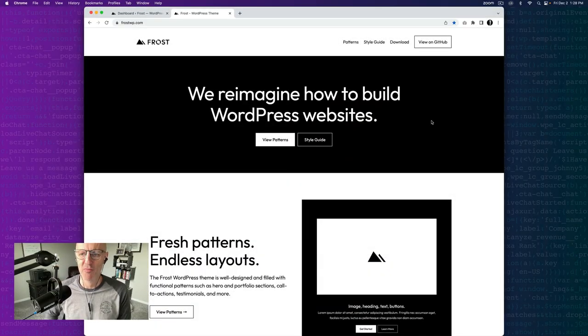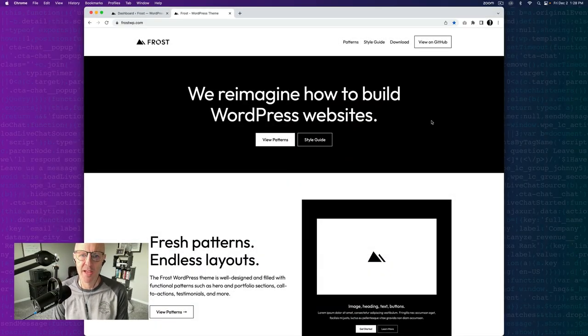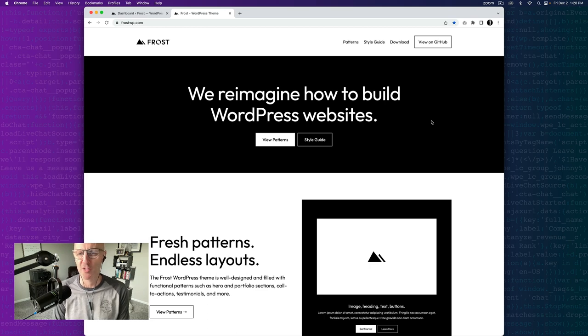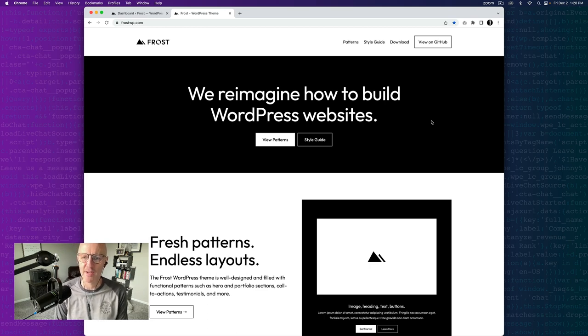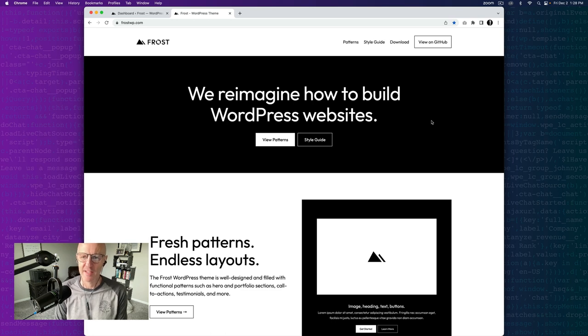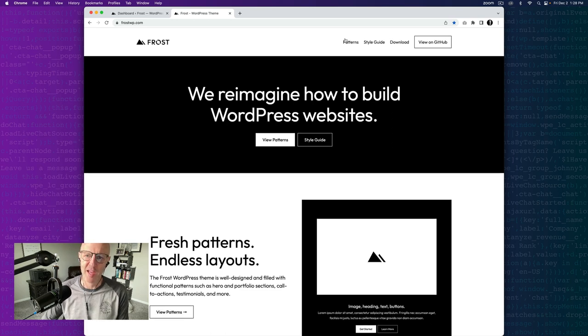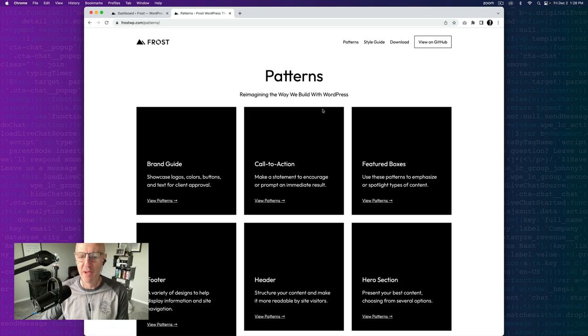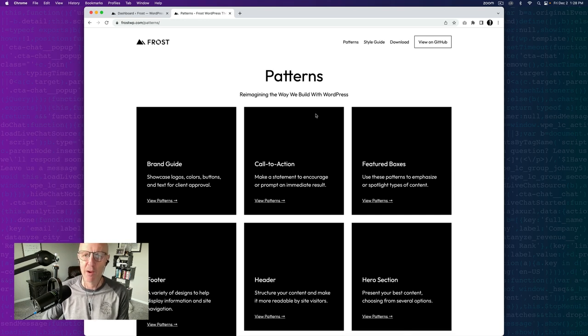As I mentioned, the WordPress buttons block is very powerful, and we're going to use the Frost WordPress theme to demonstrate just how many ways it can be used. If you go to frostwp.com, you'll see we've got a demonstration here. If you click on patterns, we'll go through a few of the patterns that include buttons, and you'll see how powerful this is.